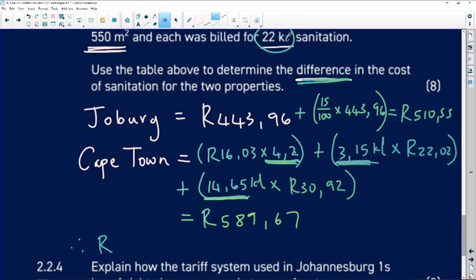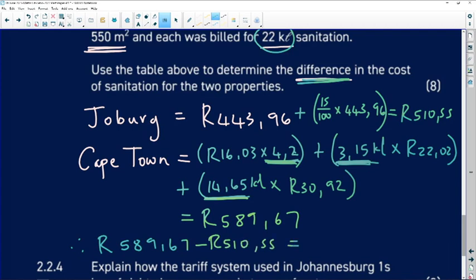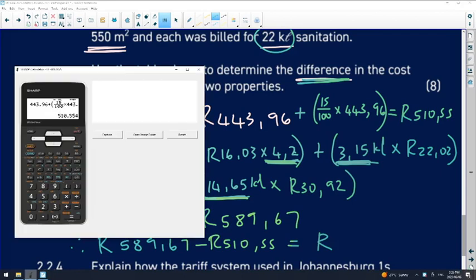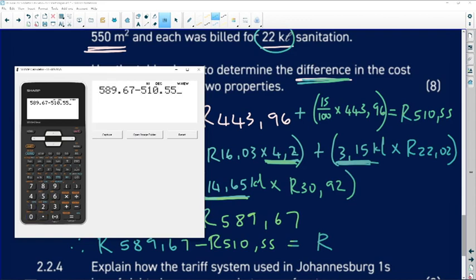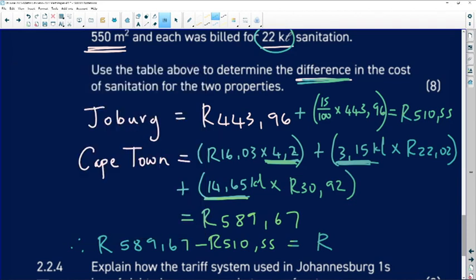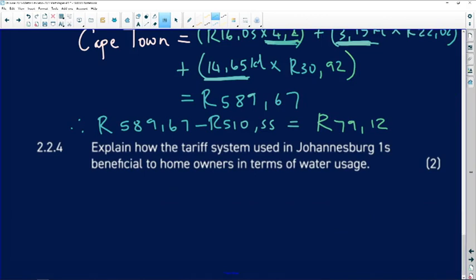Now subtract the two amounts: R589.67 minus R510.55. The difference in sanitation cost is R79.12, which makes sense. Always make sure your answers are reasonable.